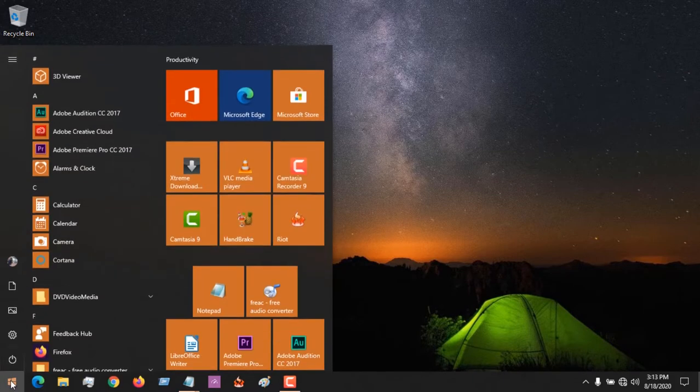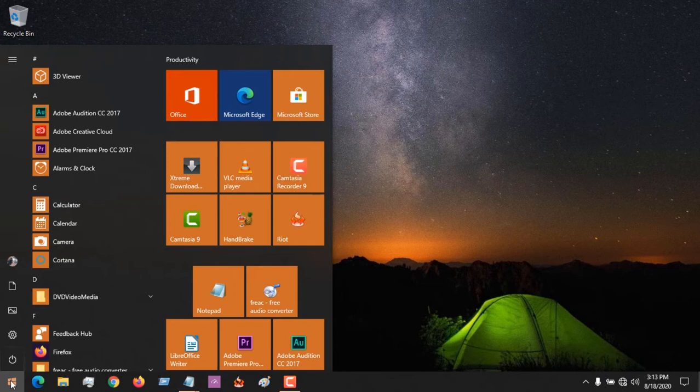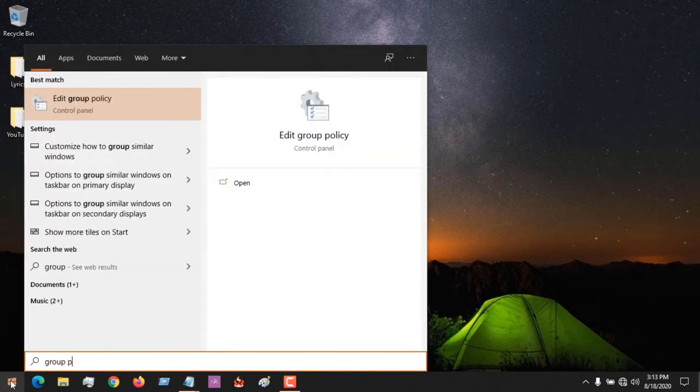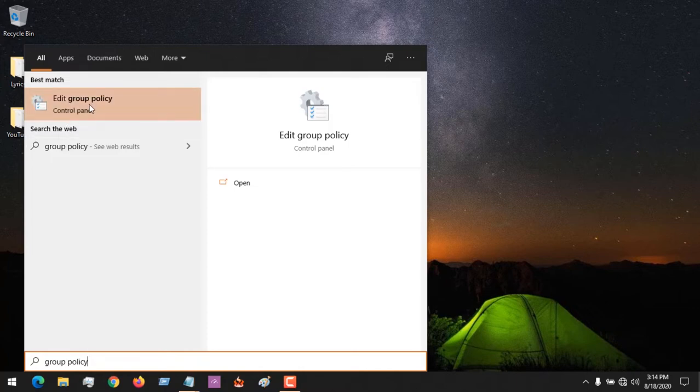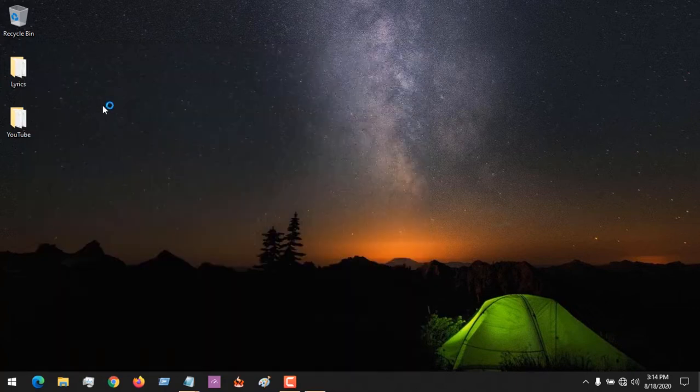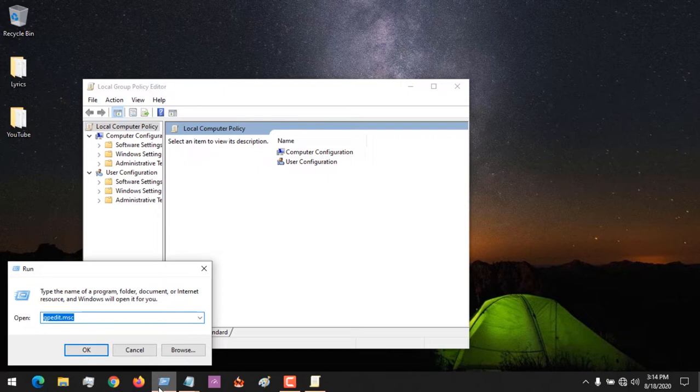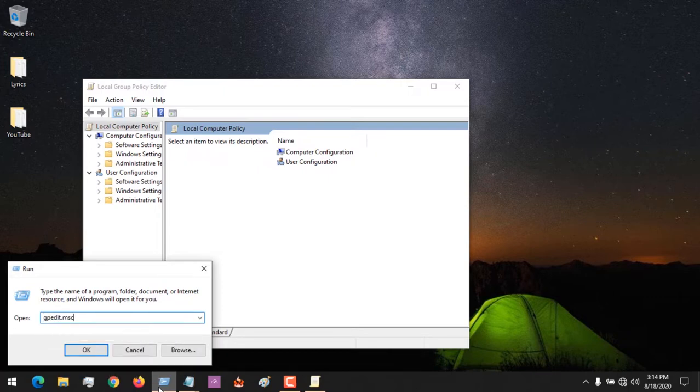You will see edit group policy, or you could go to run and type in gpedit.msc, then you click on OK. You can see it will launch the local group policy editor.